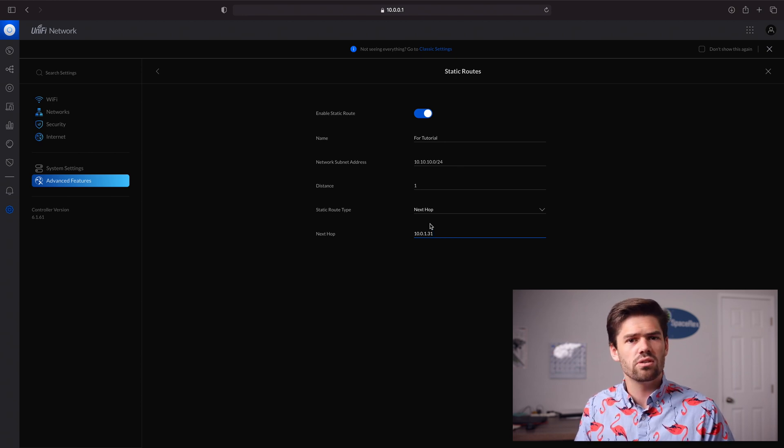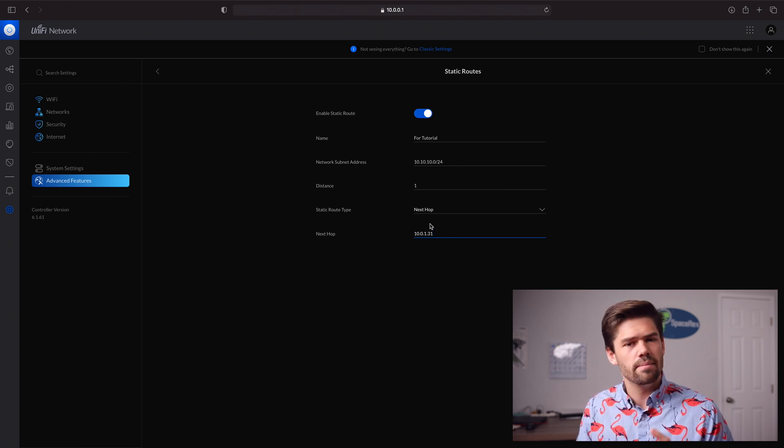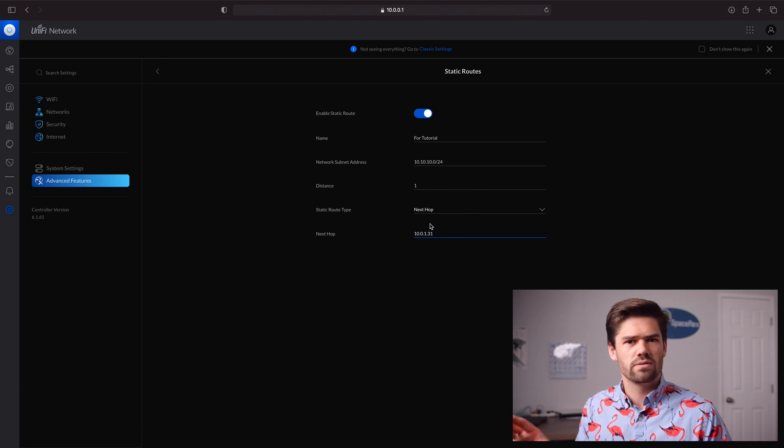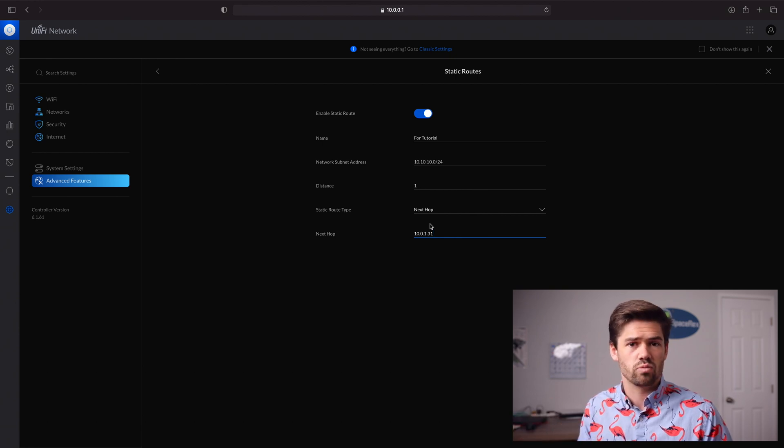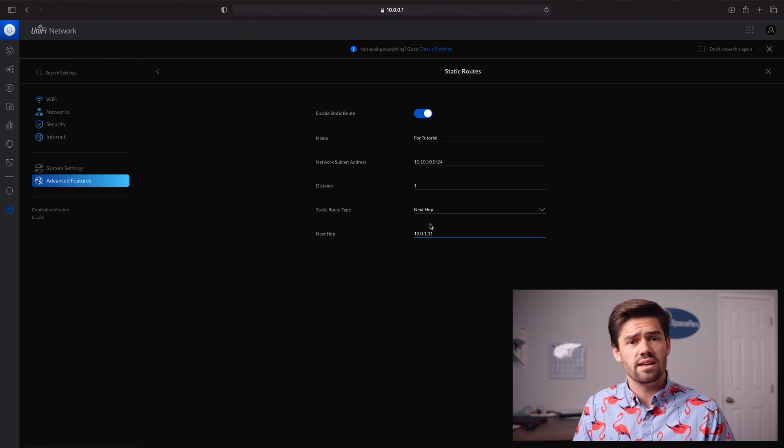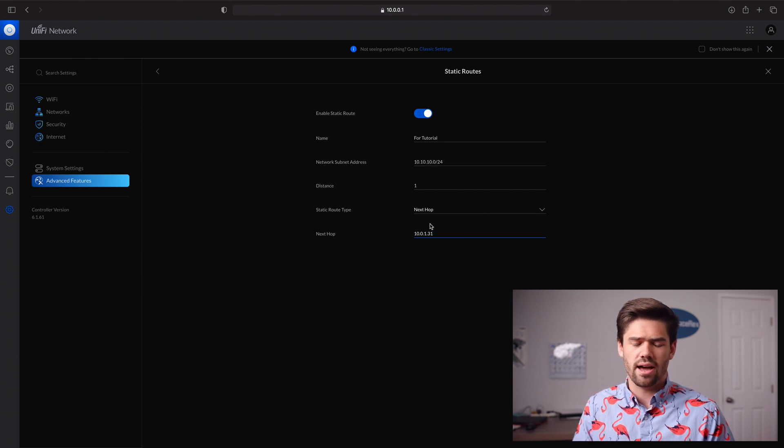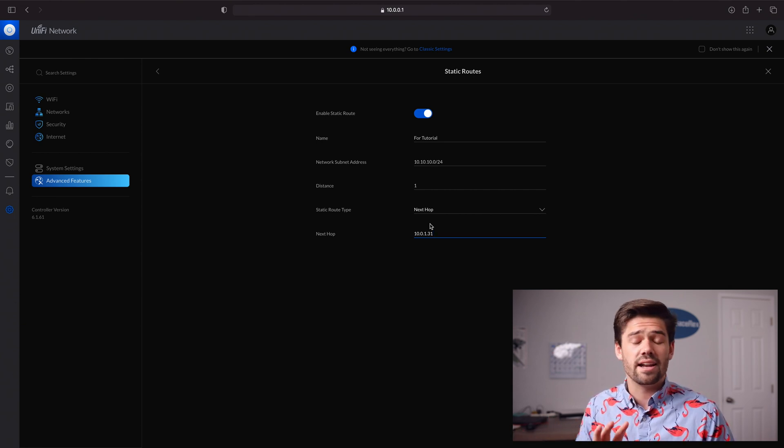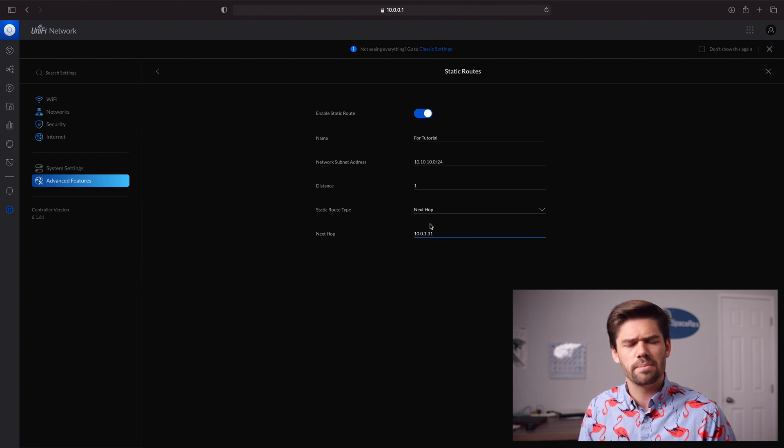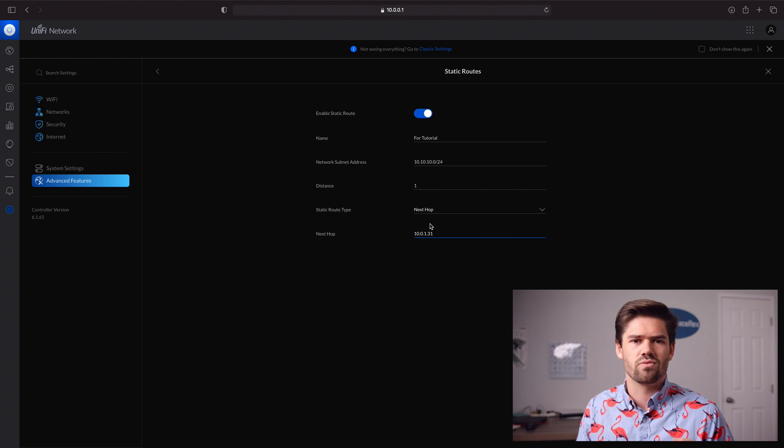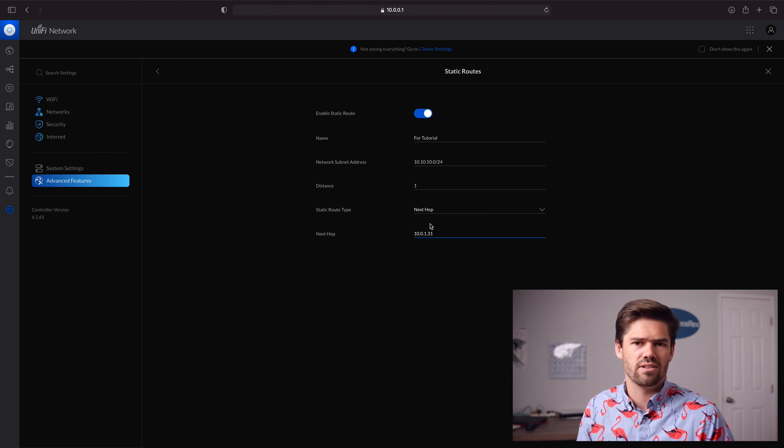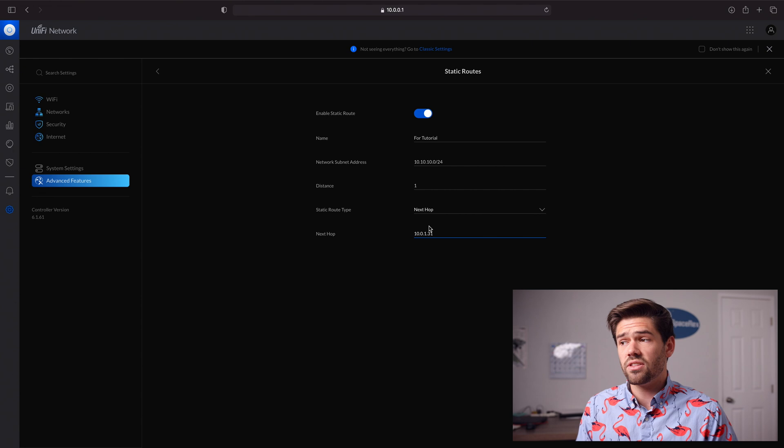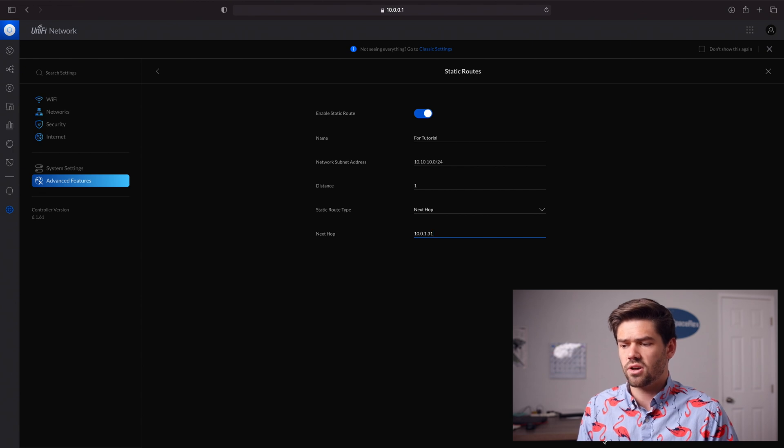You can also do this for some more complex setups. Say you want to purposefully get around your ISP's routing tables because they're slow. You can actually use this to say, okay, I know there's a better route, I want to go here. But that is very complex configurations and you probably really need to know what you're doing for that. Because if you mess something up, it can really slow down your network and it's going to be hard to debug.